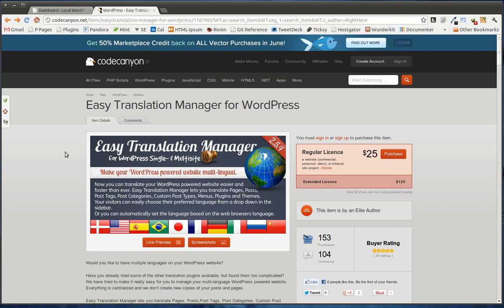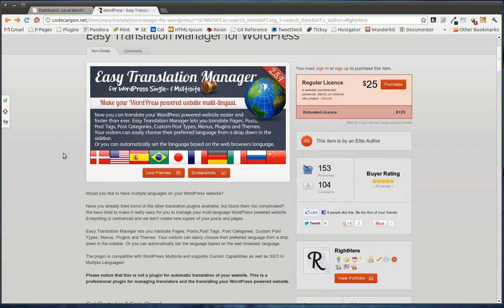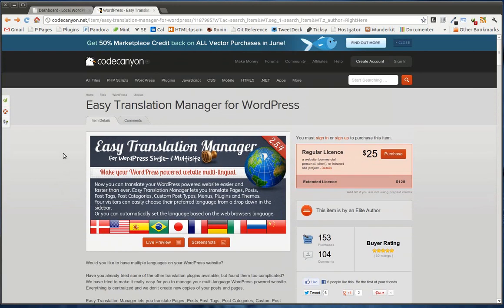This is a plugin from the Write Here group over at CodeCanyon.net, and it makes it really easy for you to translate your site into a multilingual website.